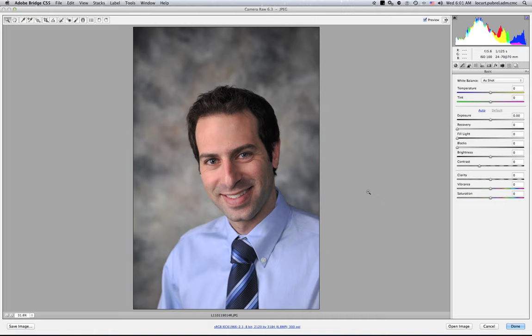Generally what I do with any image is I begin by opening it up in the Adobe Camera Raw image editor. You do that by hitting Command R. If you're using a PC you'll be hitting Control R, and this dialog box that we're looking at right here is going to open.